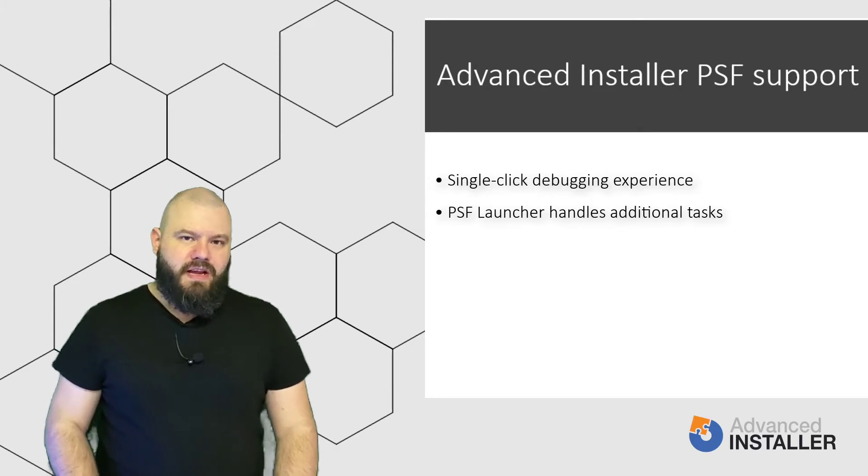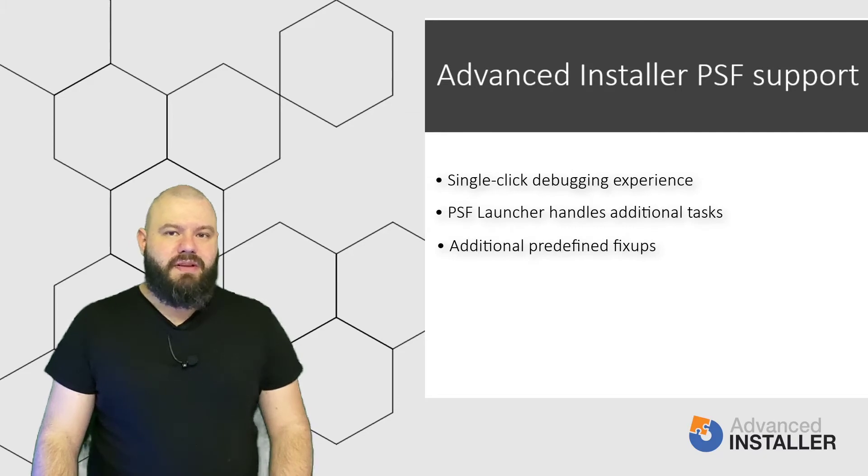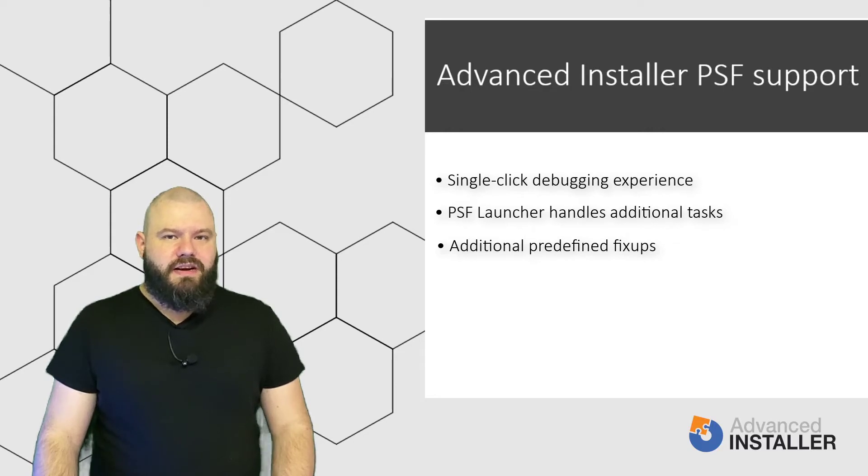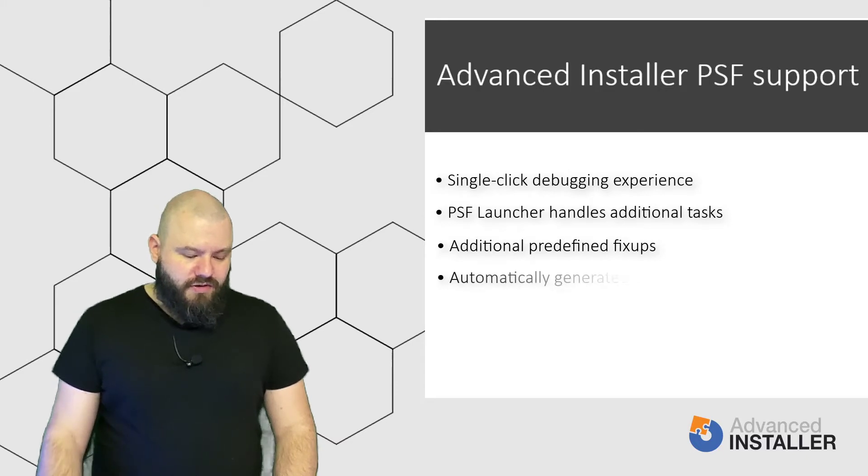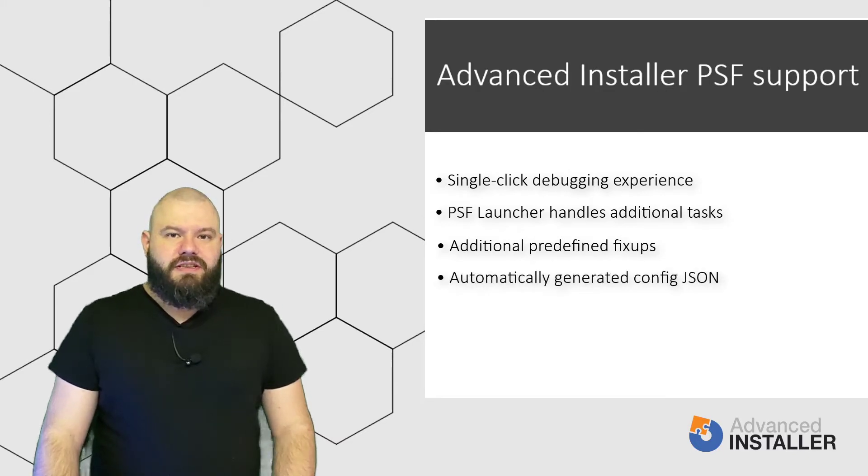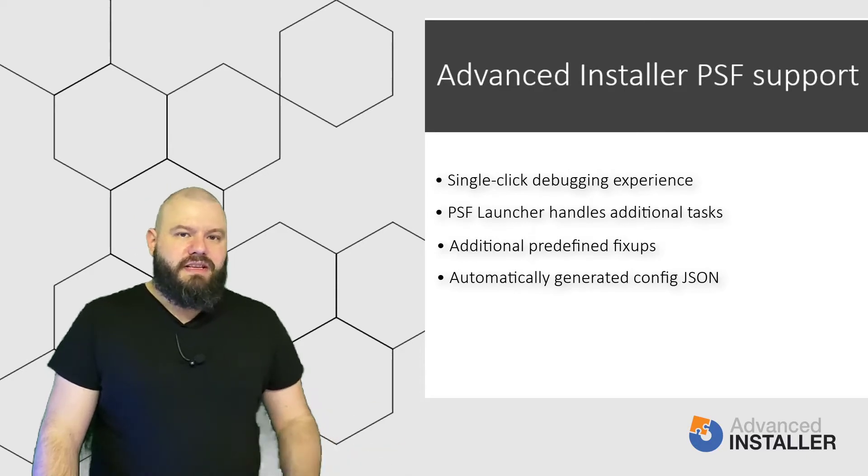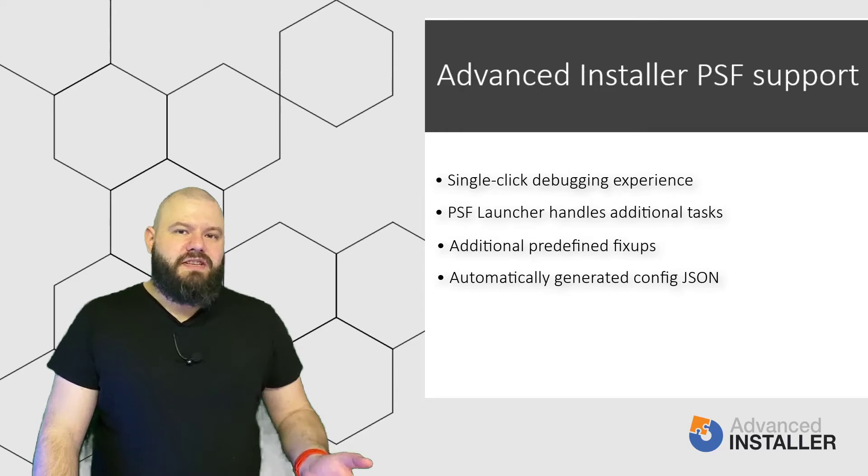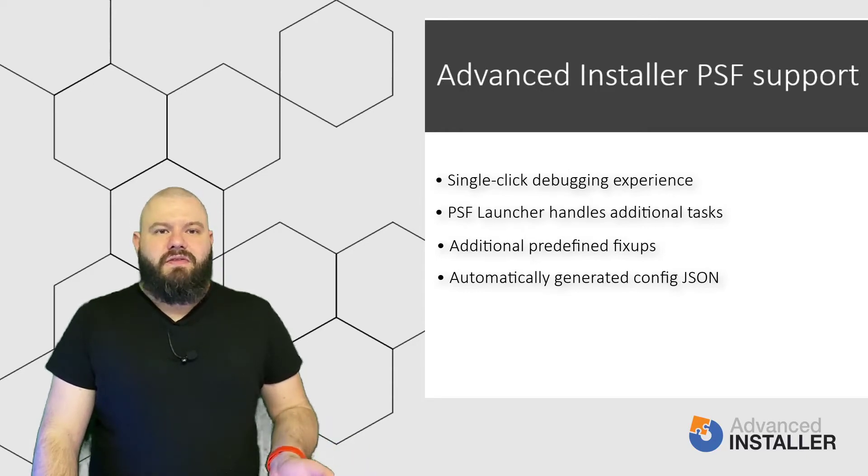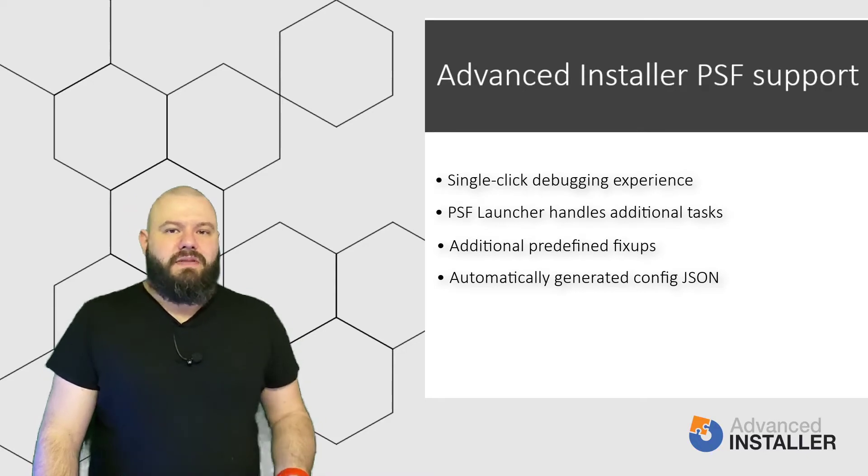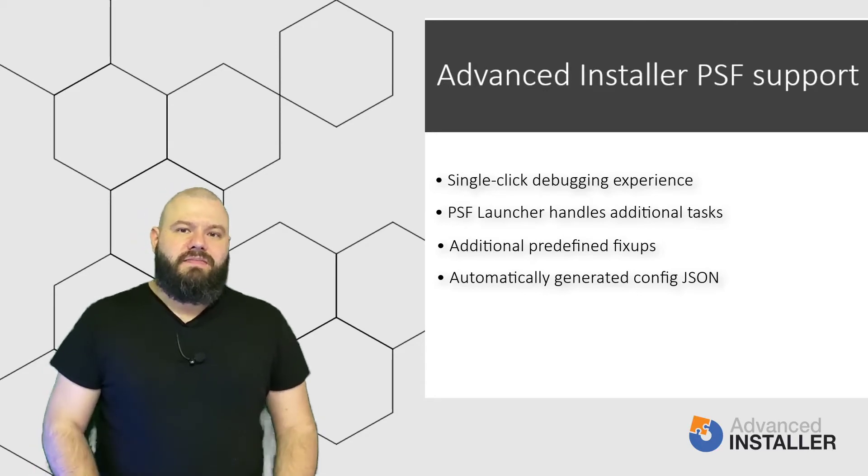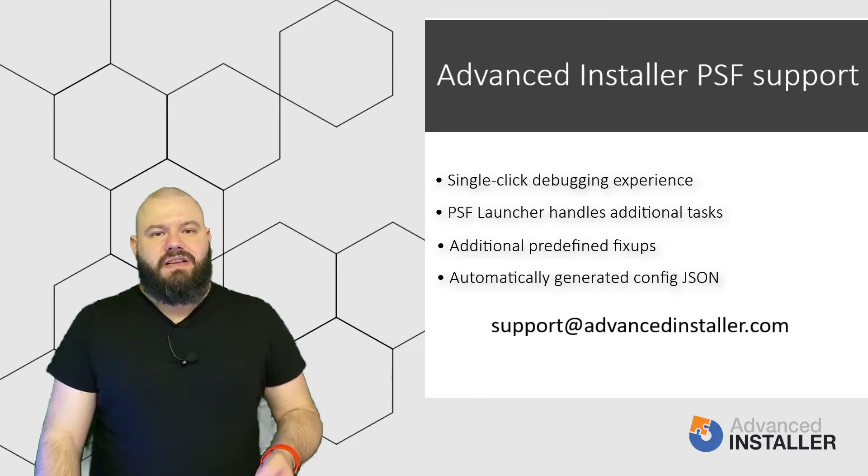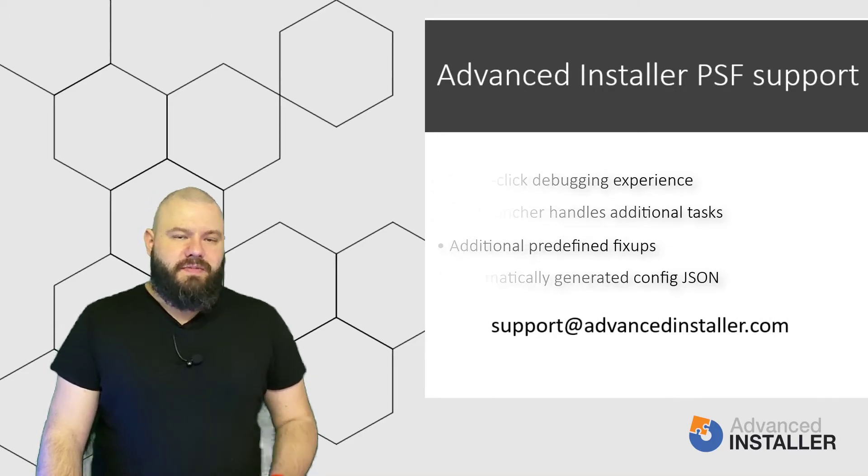We include additional predefined fix-ups as visible in the app compatibility page, like file redirection, public HTML file properties, DLL directory fix-ups, PowerShell script fix-ups, and so on. We also automatically generate the configuration JSON file based on the configurations from our graphical user interface. Depending on the app specifications, there might be new scenarios for which we do not provide a predefined fix-up. But please contact us, no matter if you are using the Free Express Edition or one of our paid versions, over email at support.advancedinstaller.com and we'll analyze your problem and try to provide a fix-up.